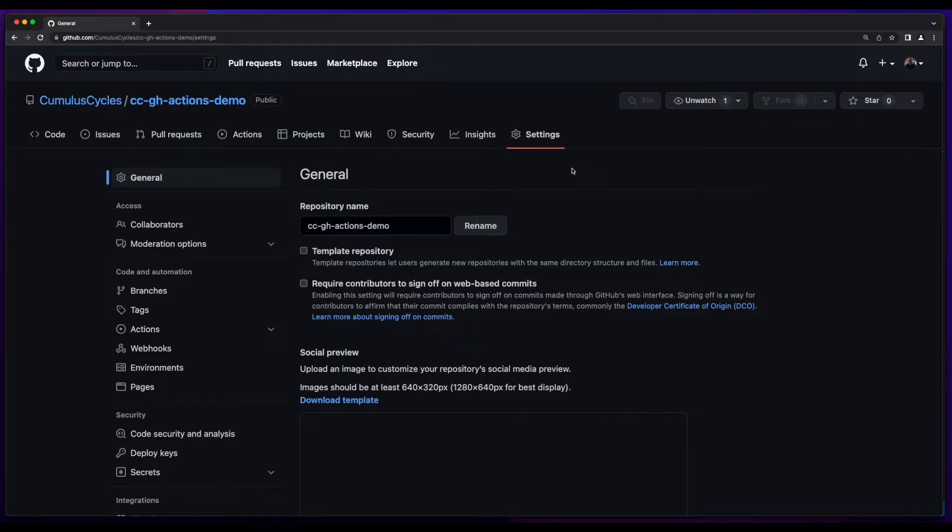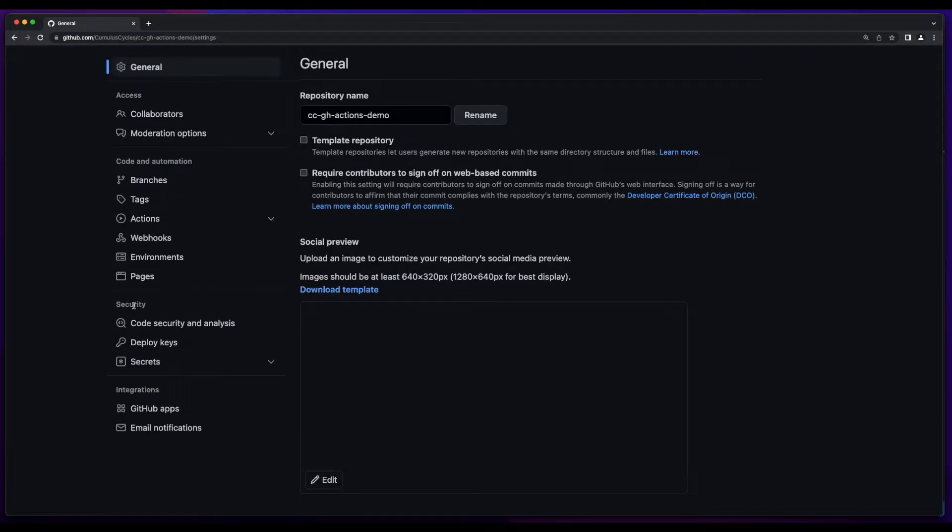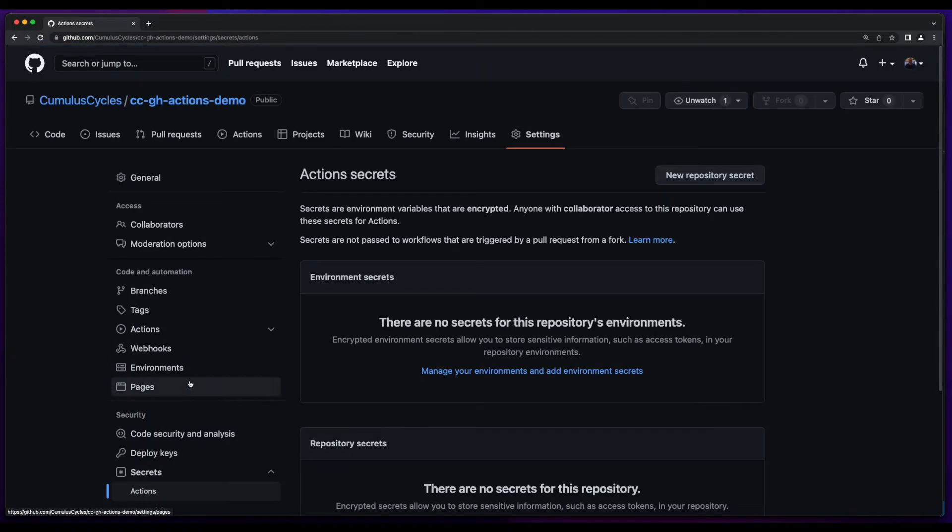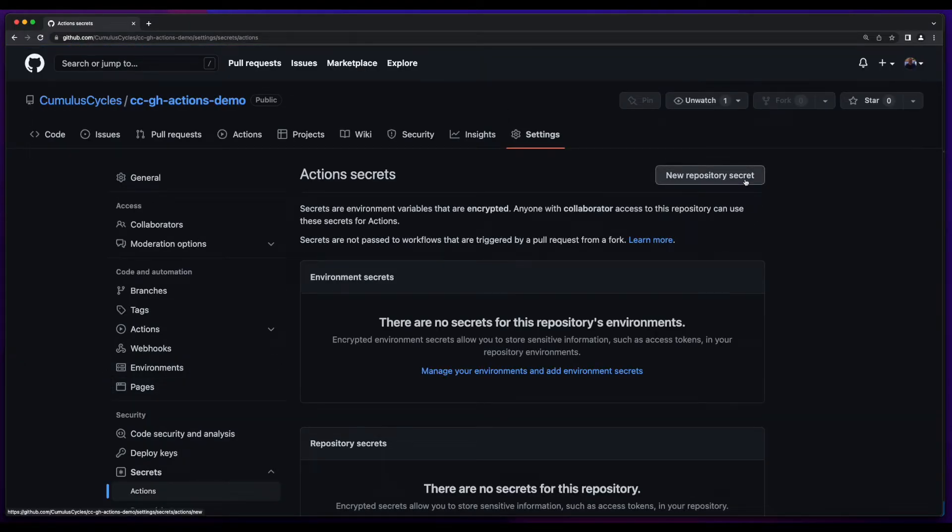To set the environment variables, first click on Settings in the repo, and then under Security, click Secrets, and then Actions. And here you could create new repository secrets.